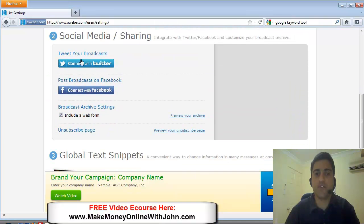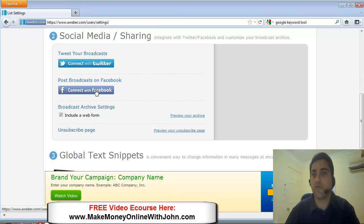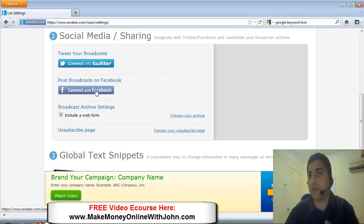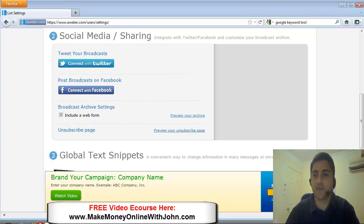Alright. You can also set up your campaign to automatically tweet or put on your Facebook wall, whatever you're mailing out to your list. So you can connect with Twitter and Facebook.